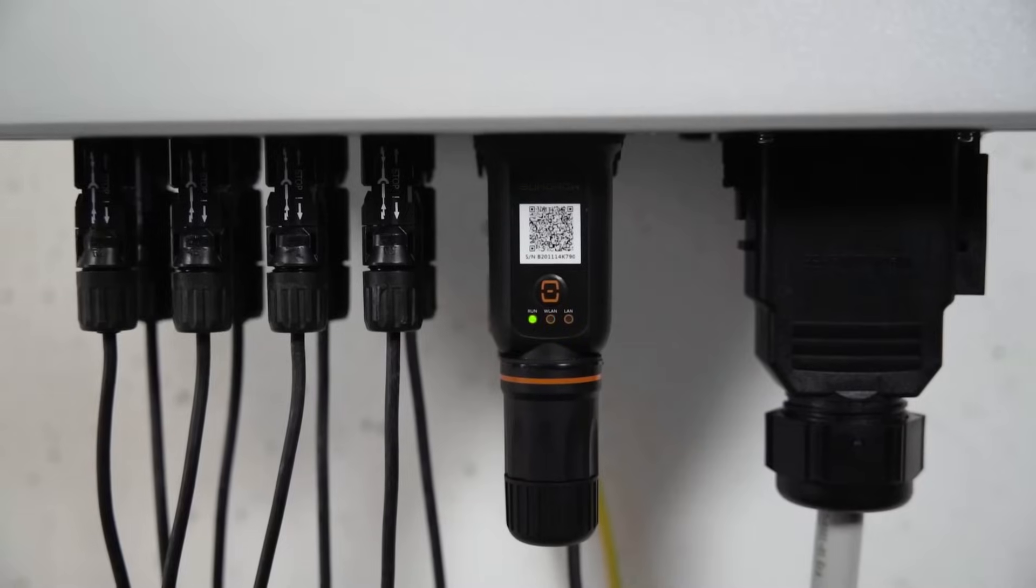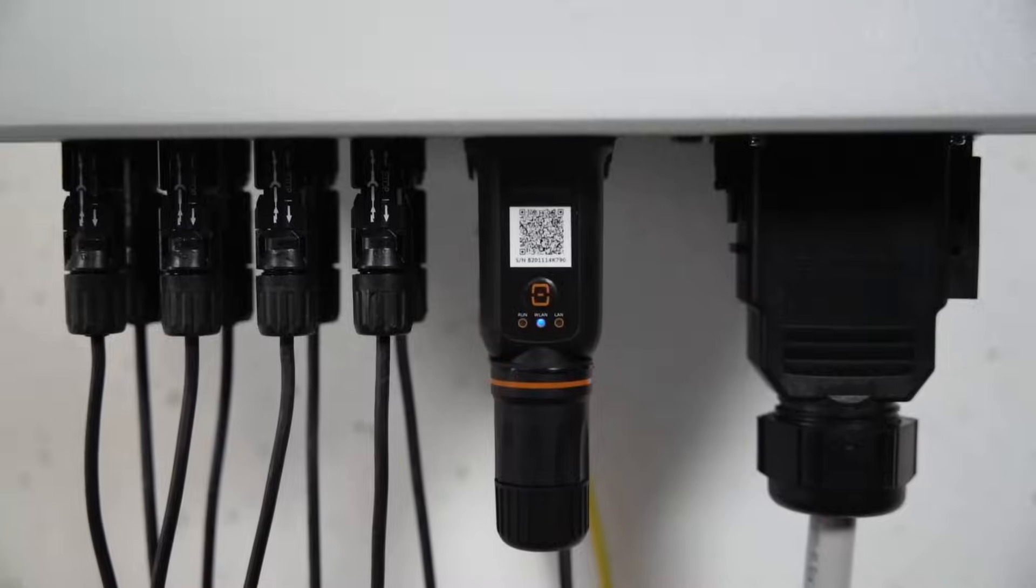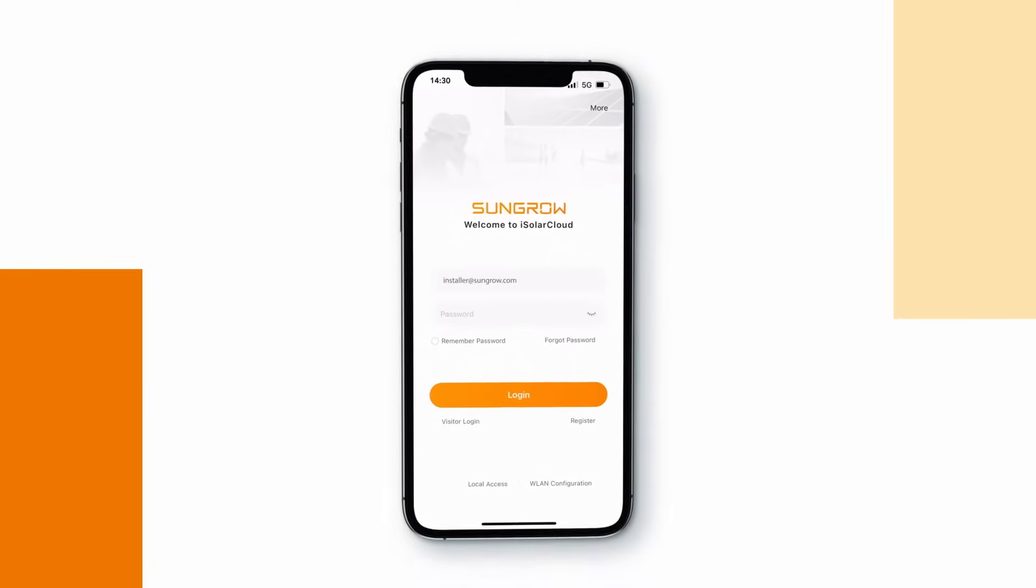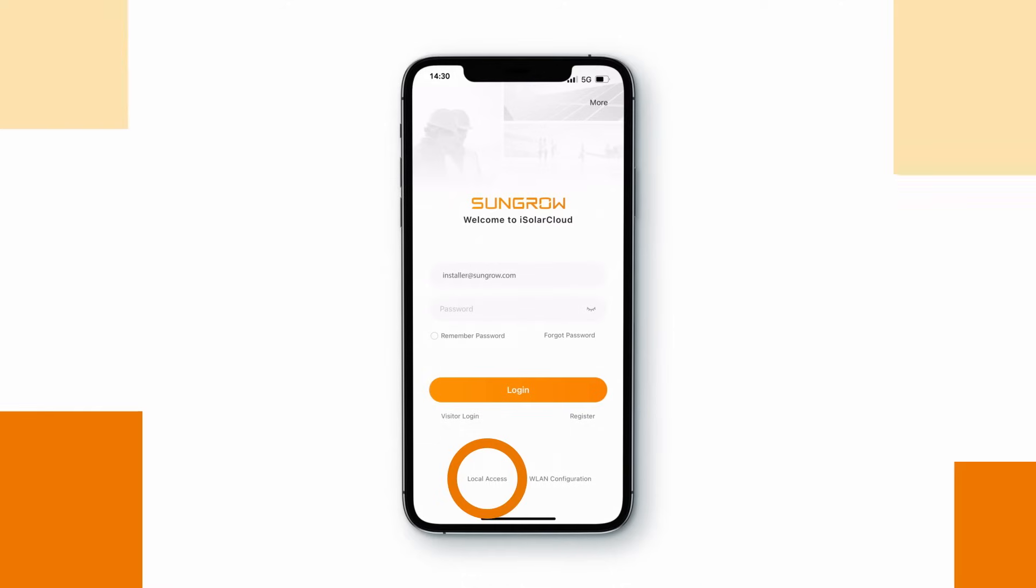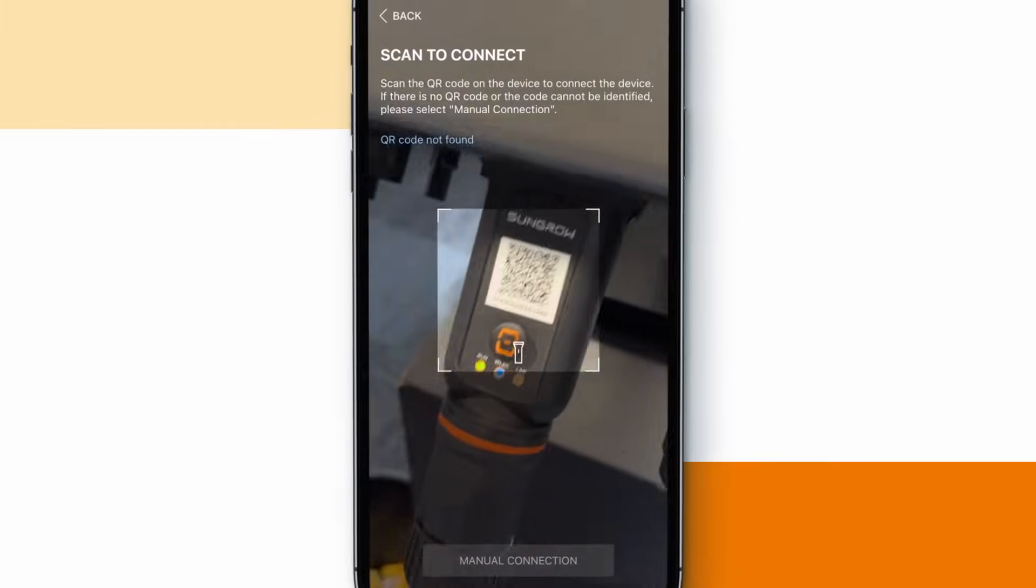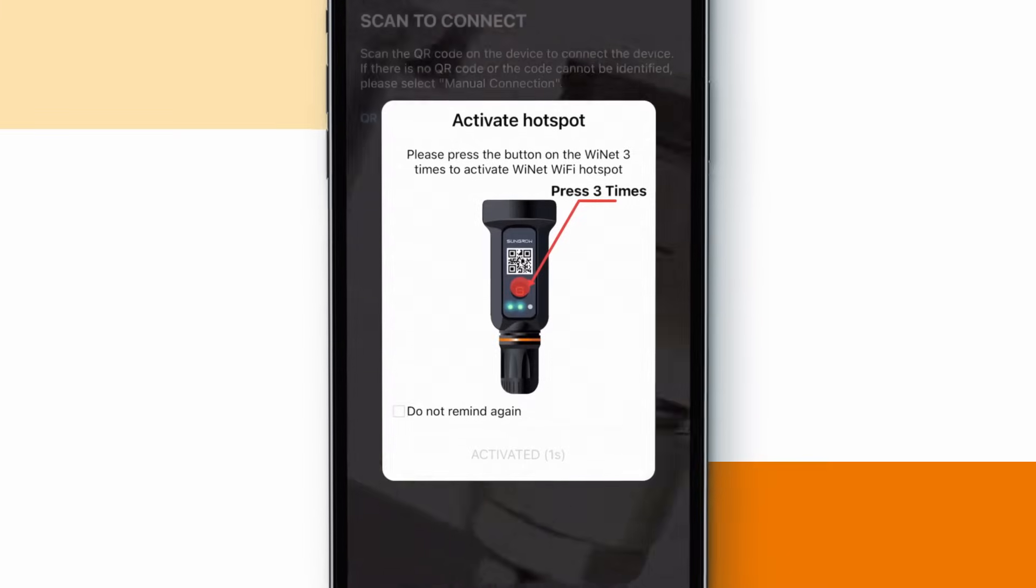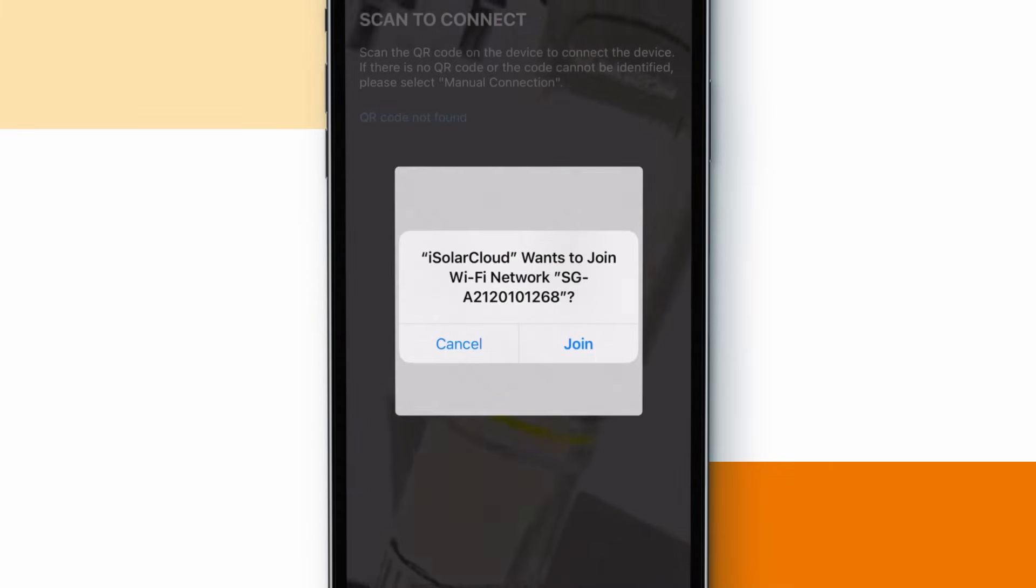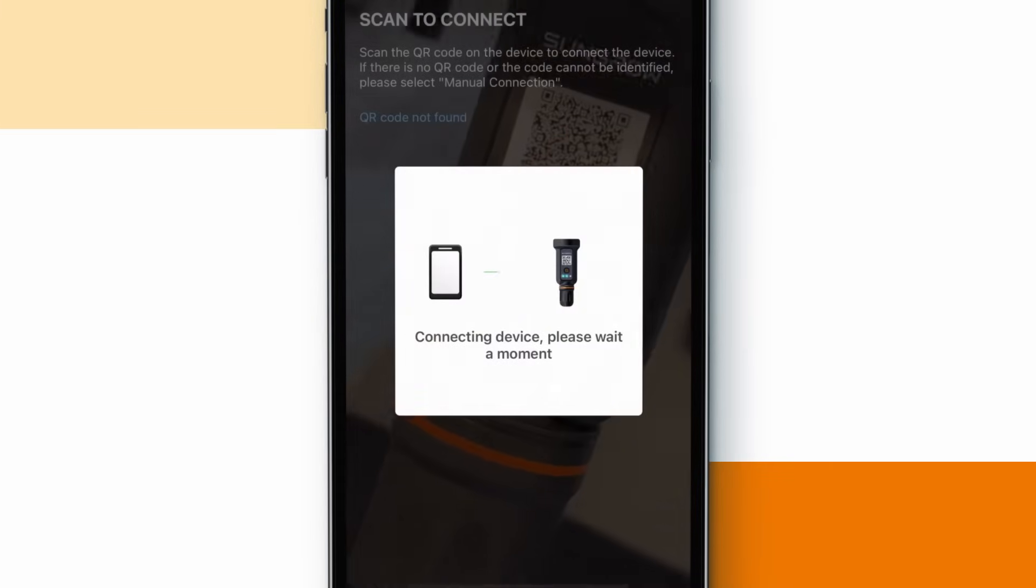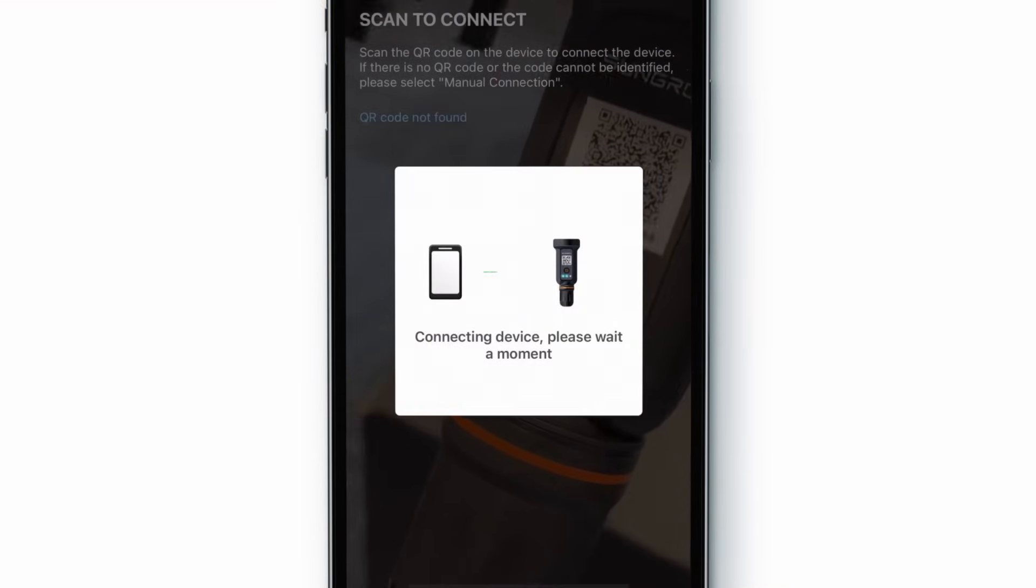So let's start with the on-site commissioning. Open the iSolarCloud app and click on local access at the bottom left. Scan the QR code on the Ynet module. Press the orange button three times. Click join to connect to the Ynet hotspot and to proceed with the device initialization.